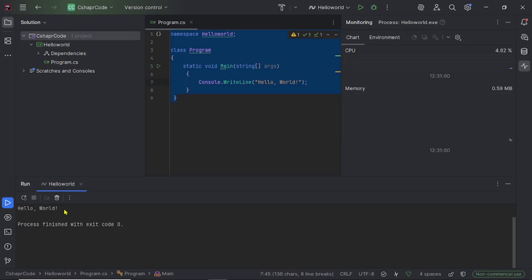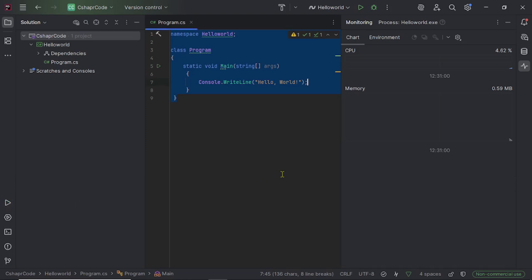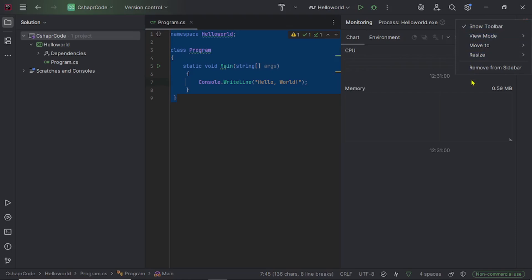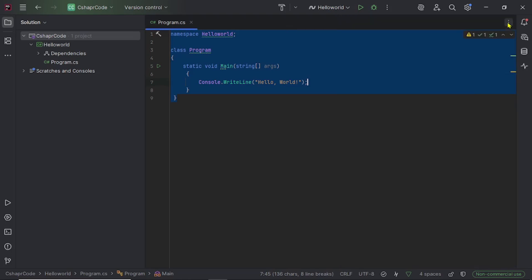Another window that appears by default is the monitoring window, which shows your application's performance — CPU and memory usage. We don't need this window, so there is a hide option we can click to hide it. So we have successfully installed JetBrains Rider, created a console application, and learned how to execute it.